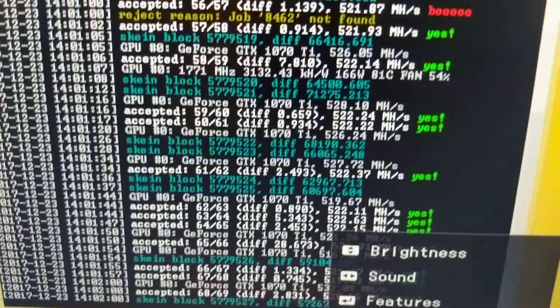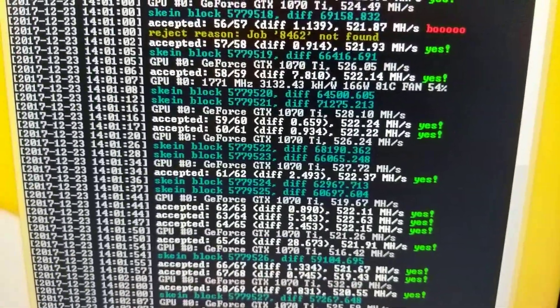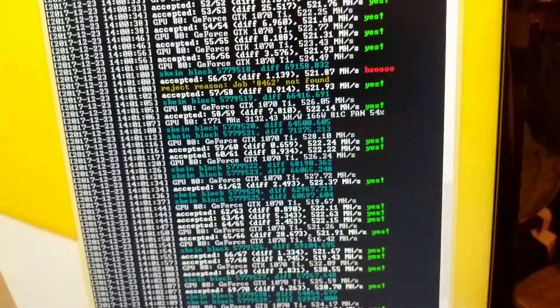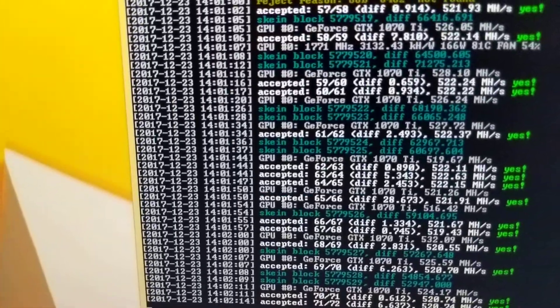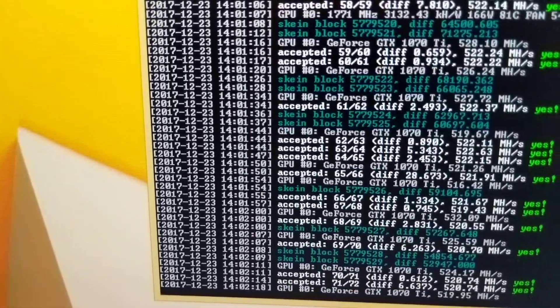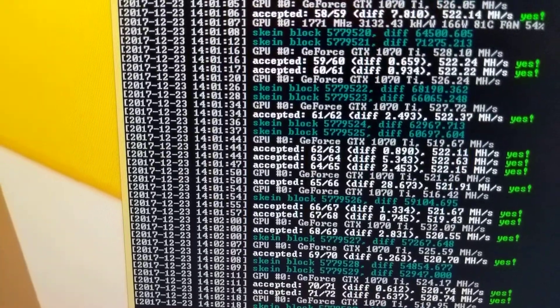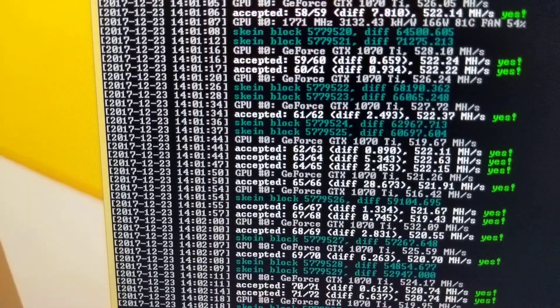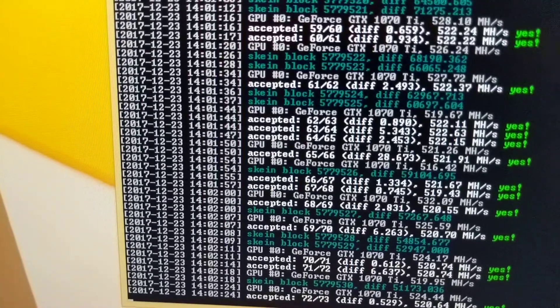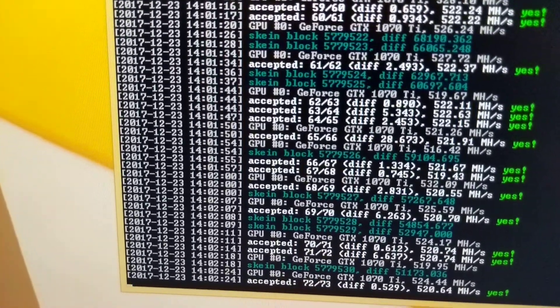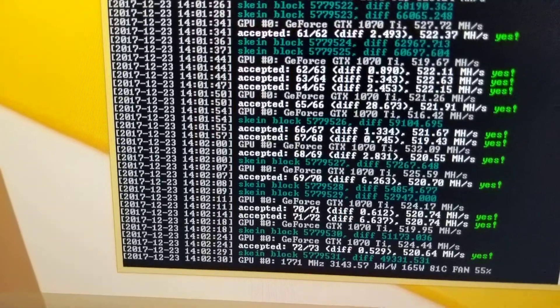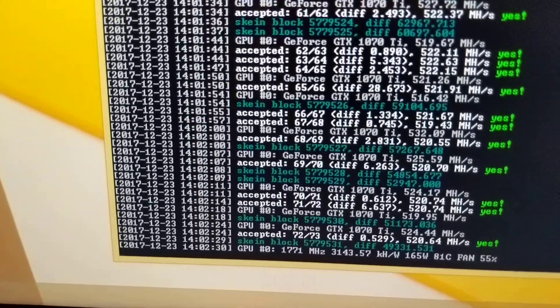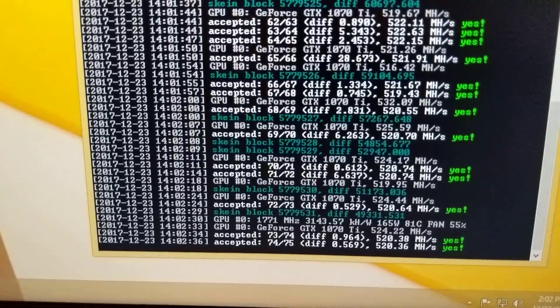This one I'm not overclocking. I'm getting about 522. For the other computer we were just looking at, I added about 60 MHz on the core clock and about 25 on the memory clock and I gained about 8 Mh. So it's nothing really too crazy. I'm not even going to do it on this one.